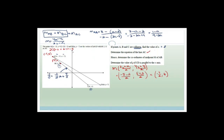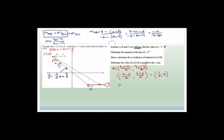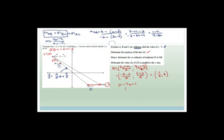Next, determine the value of P if CD is parallel to the x-axis. If a line is parallel to the x-axis, the y-value is constant throughout. So P minus 7 has to equal minus 1. Therefore P = minus 1 + 7 = 6.